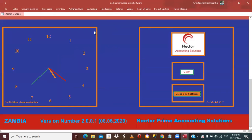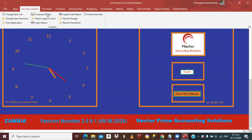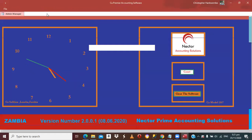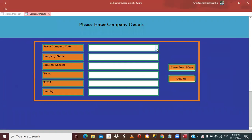The first thing you need to do when you come here is go under Security Control. Under Security Control, you always need to insert your company data. You select the entry, and in our case, the company is called Nectar Prime Accounting Solutions.